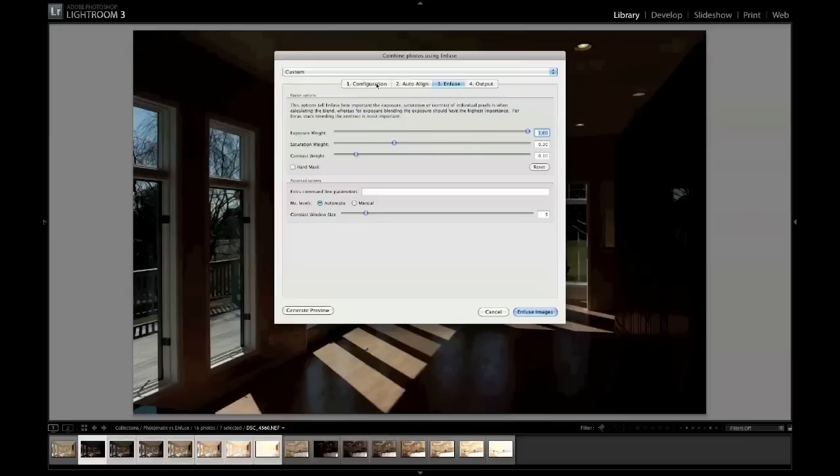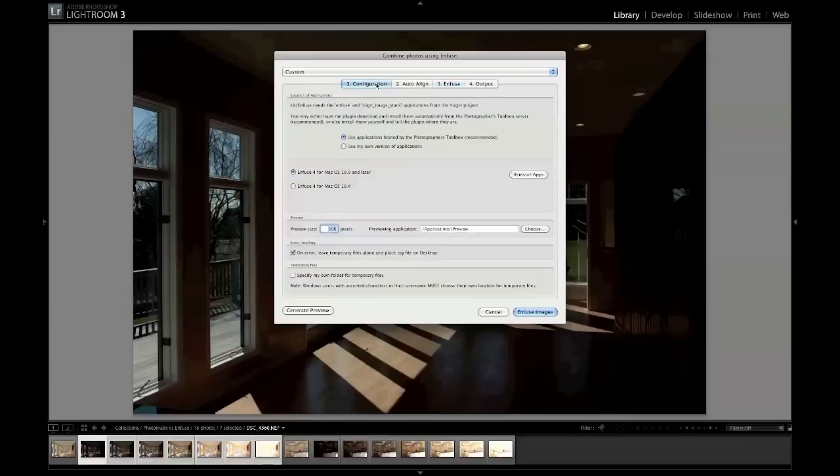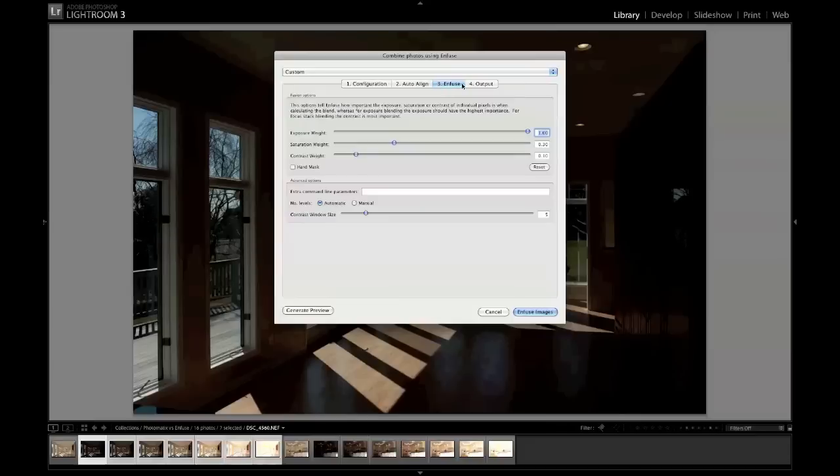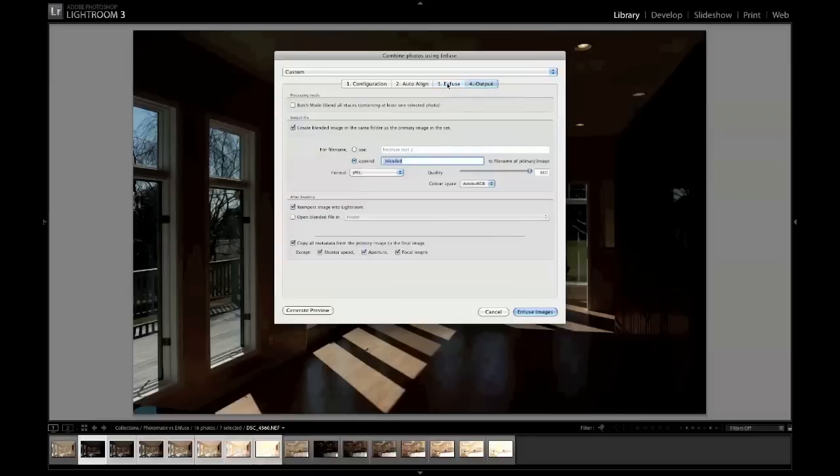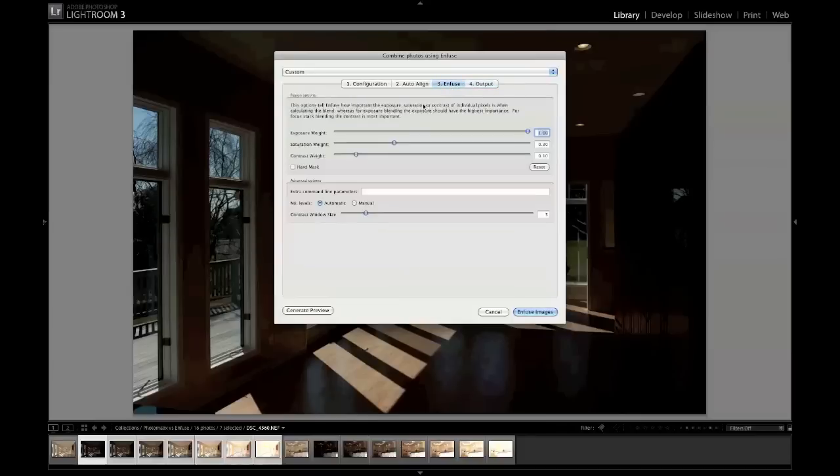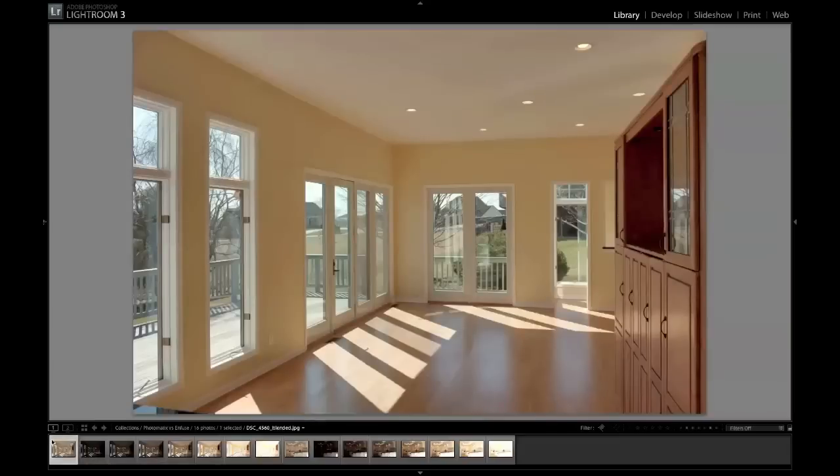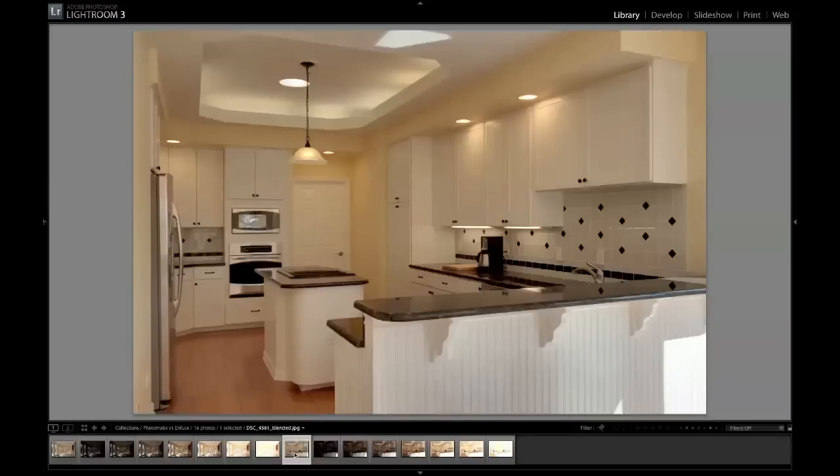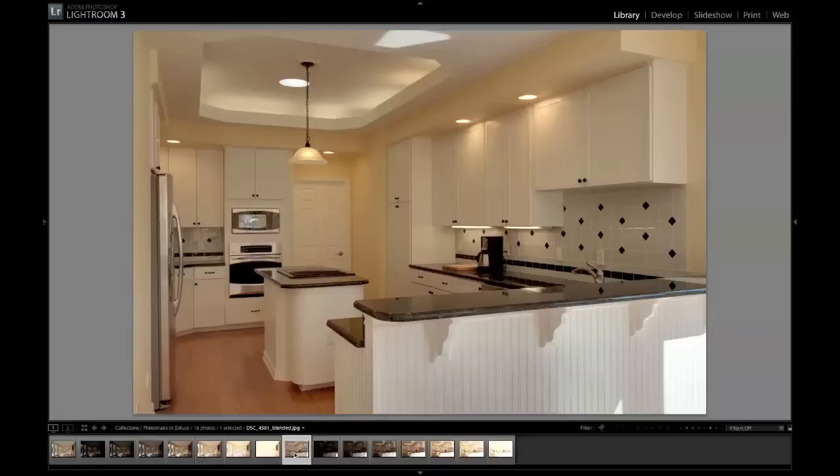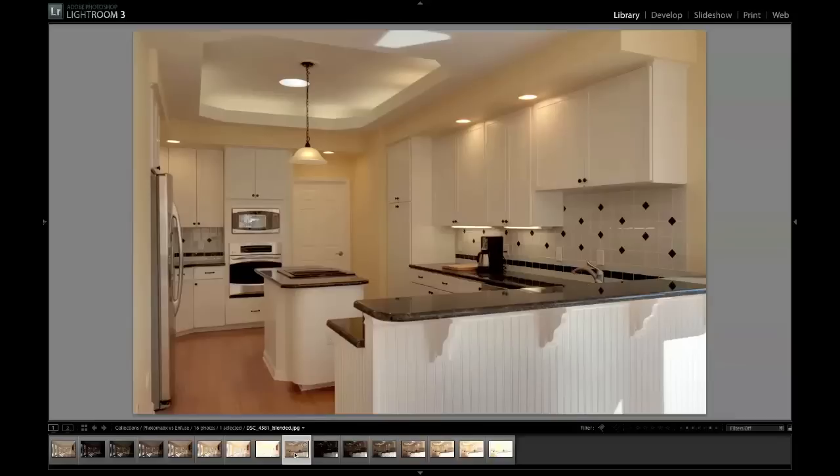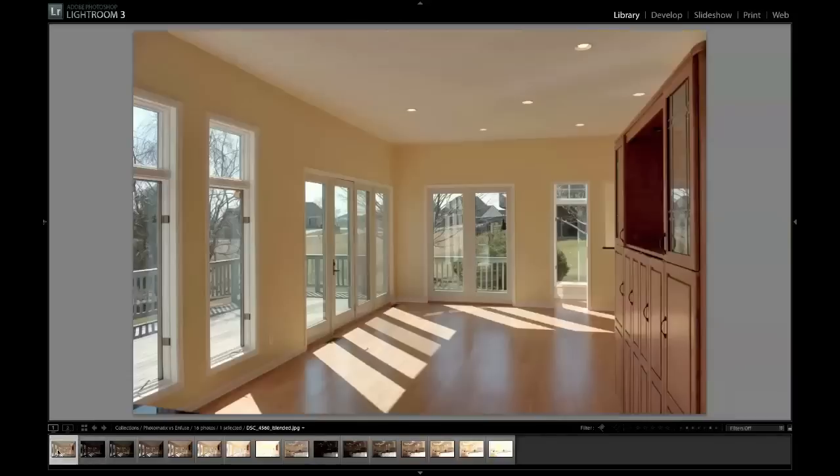I said it's a simple script, meaning it's not complicated in the sense that you get many different options to choose from when you're making adjustments. You have configuration, auto-align, infuse, and output. You basically can tell it what you want to call it. This screen right here, the one where it says infuse, this is where you make your changes. With these settings, it creates something like this, and the same thing with a kitchen shot. It's a very neutral product that is created through LR Infuse.